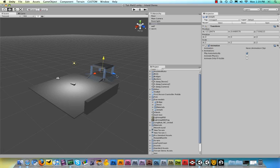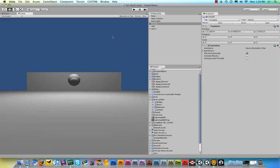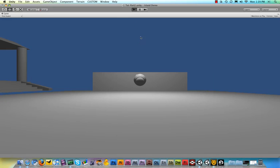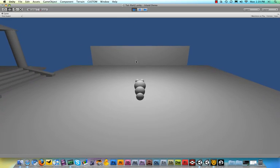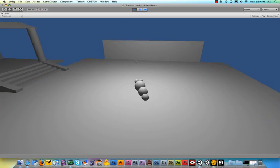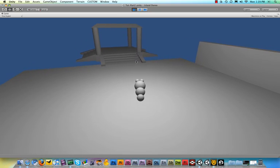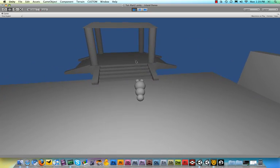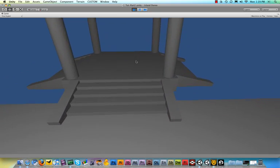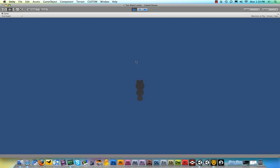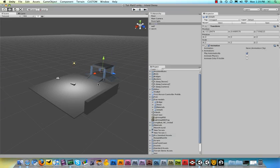Now, what you need to make sure is when you import models, by default, they do not have collision. Let me show you what I mean. If I run the game, and with my worm, I want to go into the middle of this temple right here, what will happen is it will fall right through. That's because, by default, when you import a model, it does not have collision.